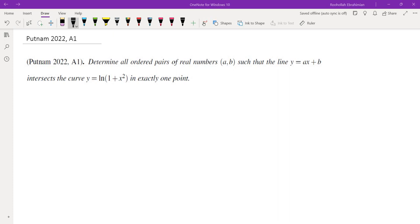Hello, in this video we're going to go over Putnam 2022 question A1. The question is asking us to find all pairs of numbers A, B such that the line Y = AX + B intersects the curve Y = ln(1 + X²) in exactly one point.